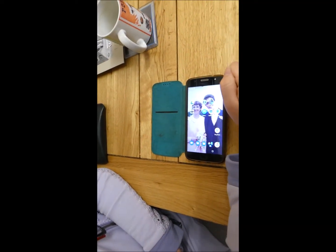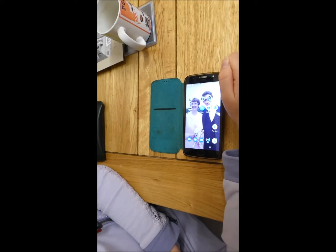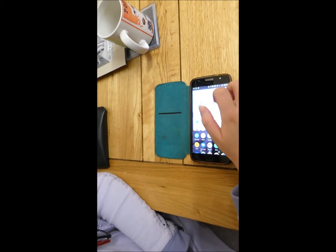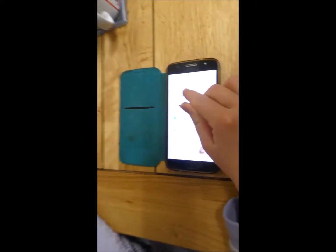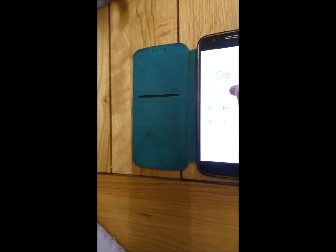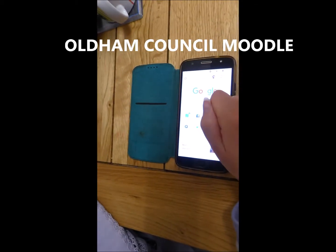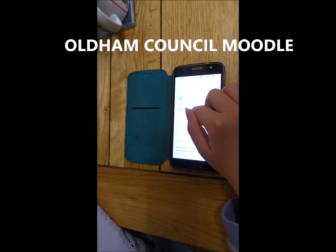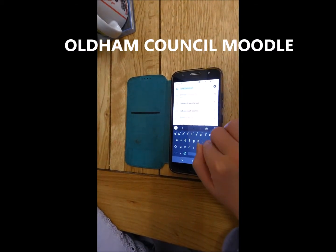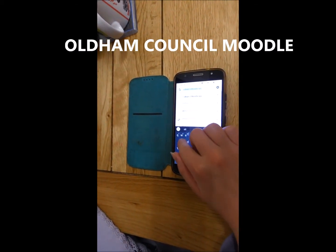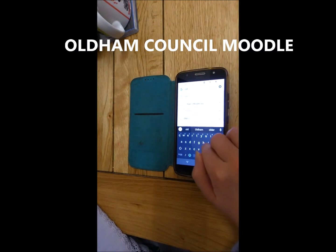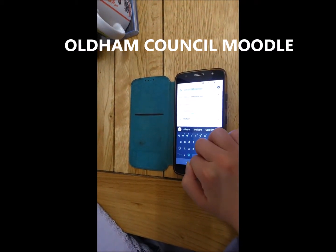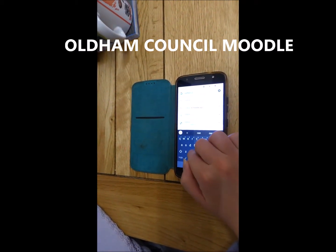Okay, Sophie, would you mind going to Google now, please? Tap on Google. That's excellent. Now, into Google, I want you to type in Oldham Council.